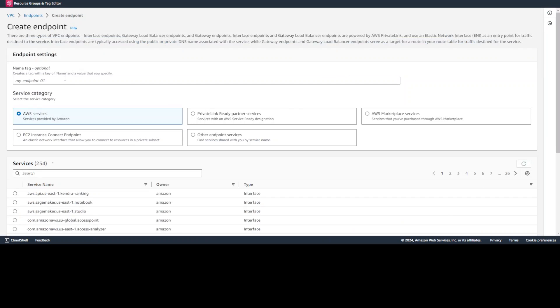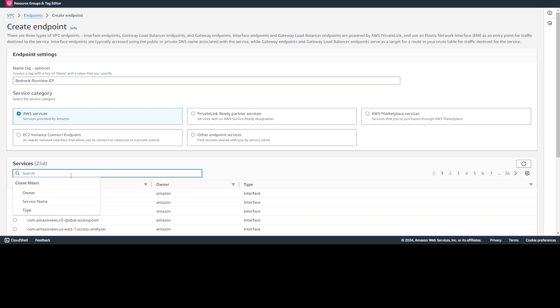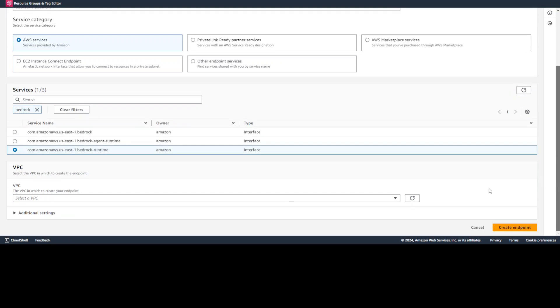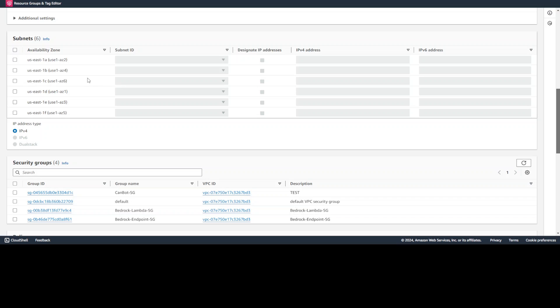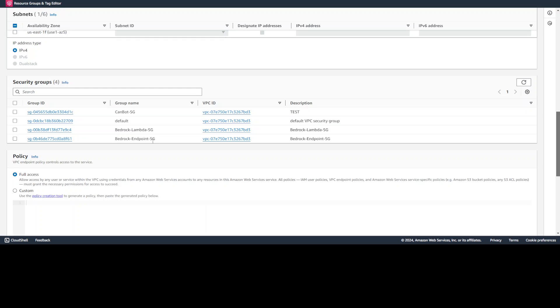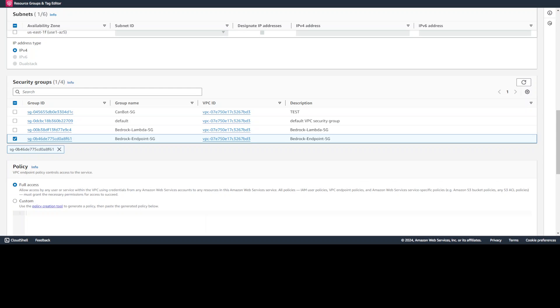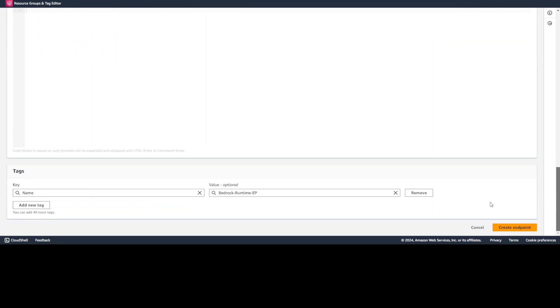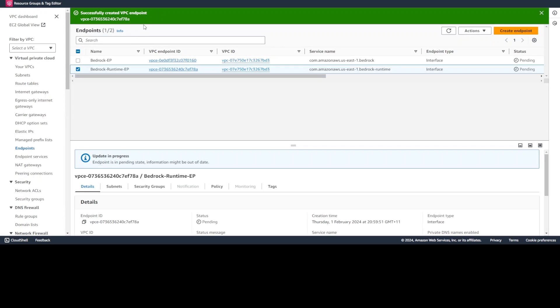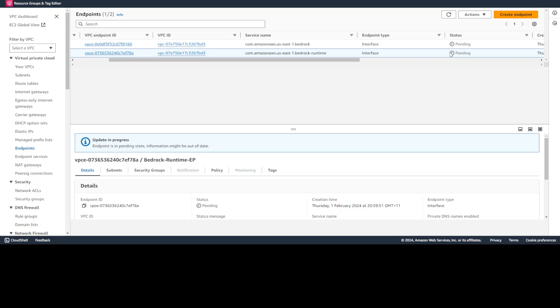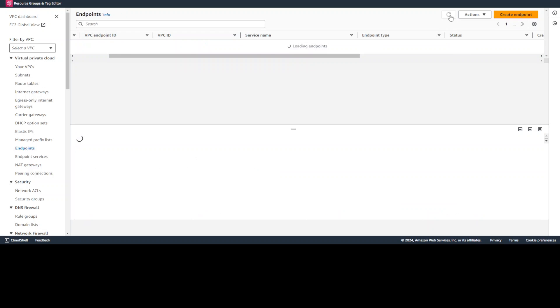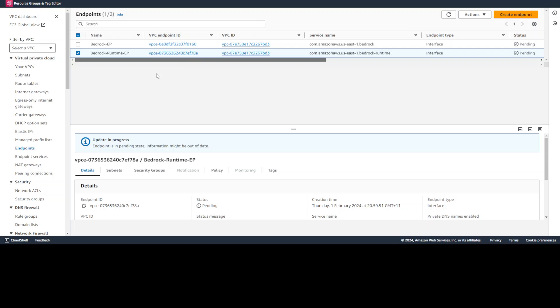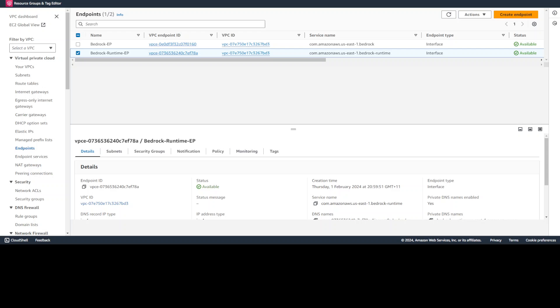Let's create another endpoint. This endpoint should be called bedrock runtime EP. Again, search for bedrock and here simply select last one bedrock-runtime, select your VPC, come down again us-east-1c and our private subnet and security group will be bedrock endpoint SG and then just call it full access, create endpoint. That's it and both of them are created, but as you can see status is pending. So you need to wait until it becomes available, that takes a bit of time. So while that happens, let's wait for it and then we will proceed further. Both of them are available after a few minutes.